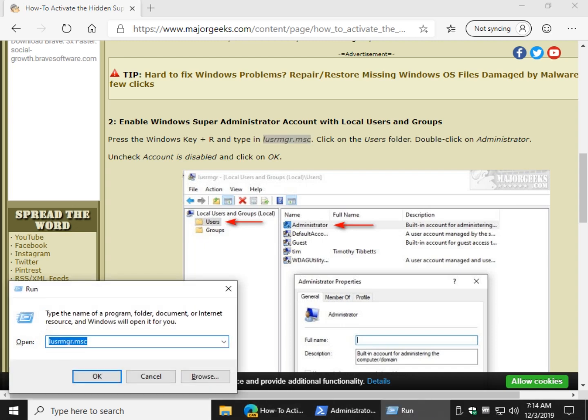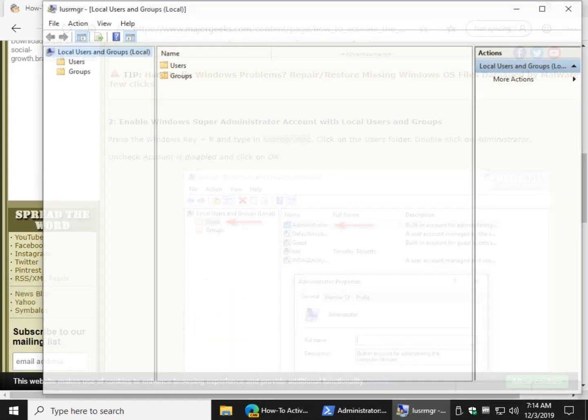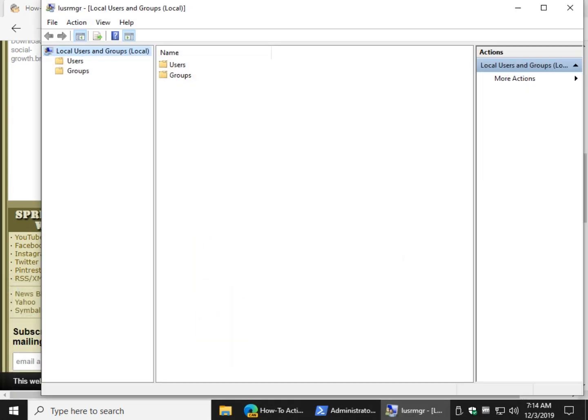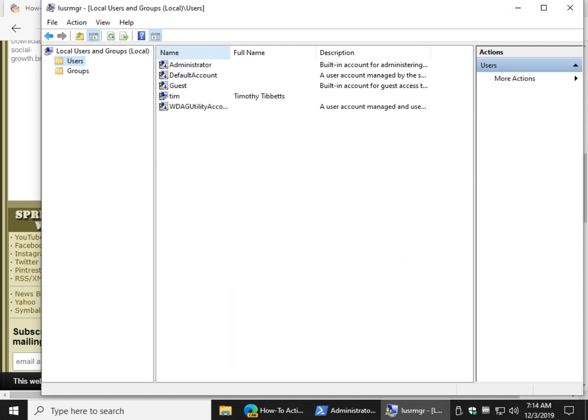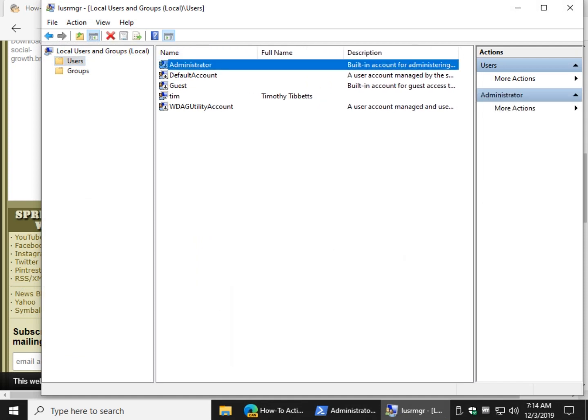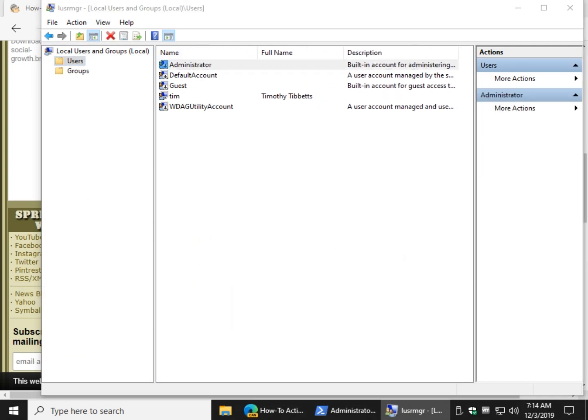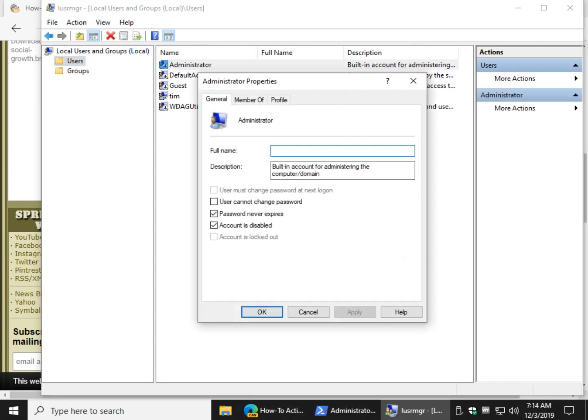Windows key plus R. And then you want to go over here to the users folder and come over here to administrator. Double click administrator and uncheck account is disabled. Click OK and you'll be all set.